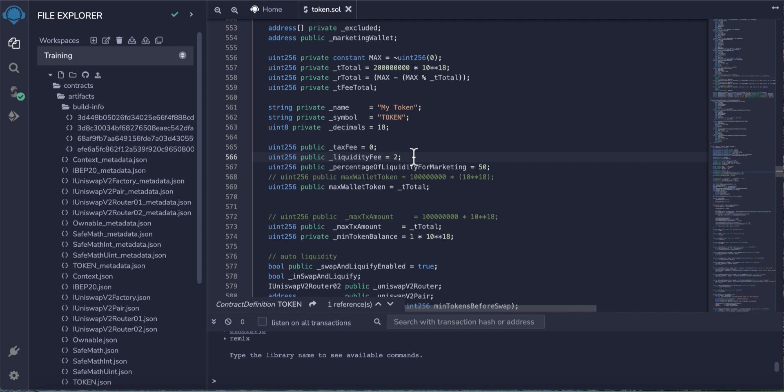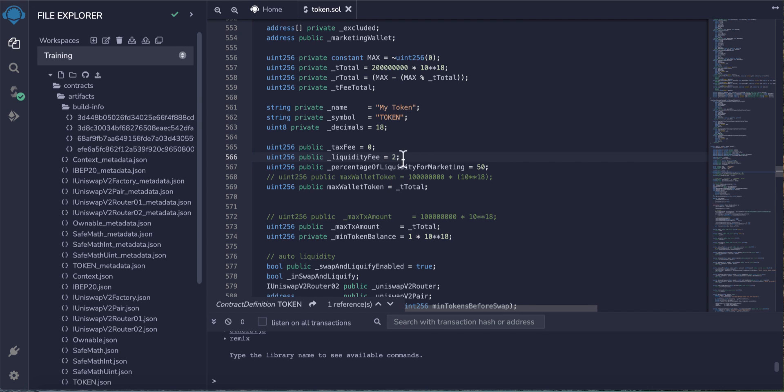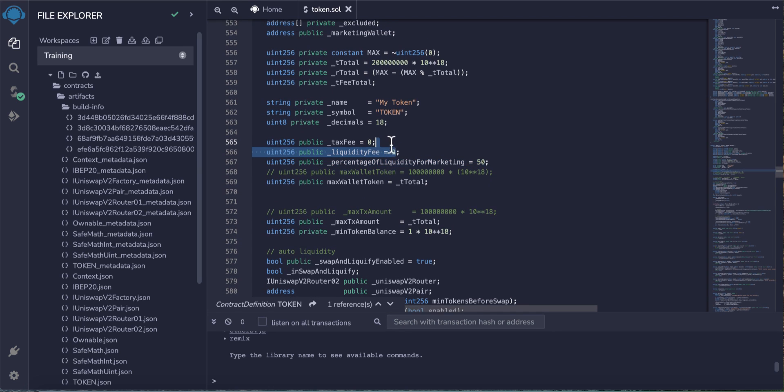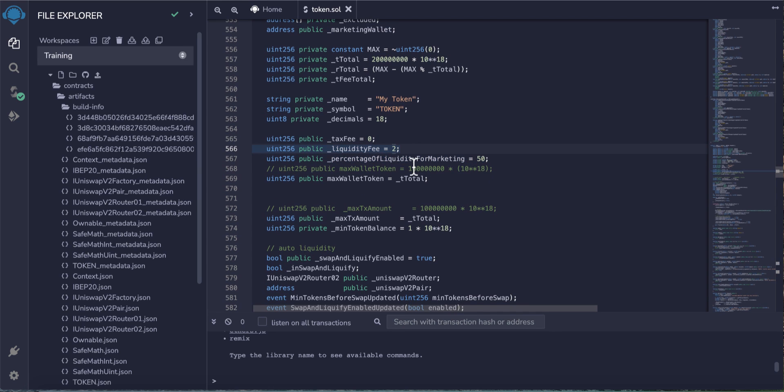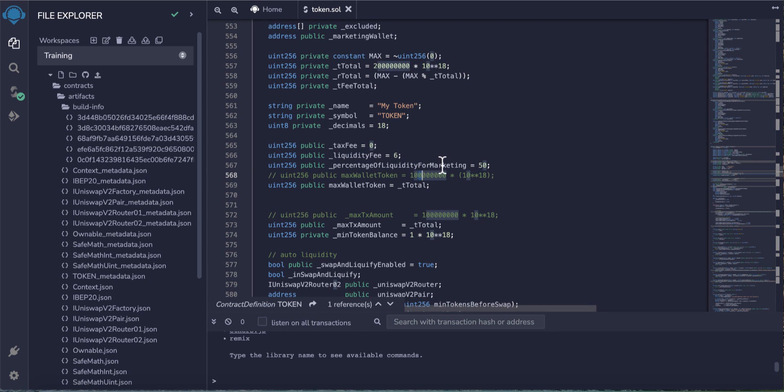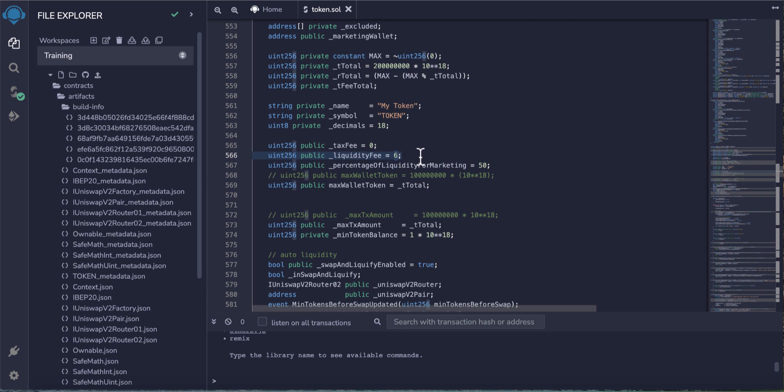This is the liquidity fee. Actually, these fees are divided by two things: the liquidity pool and the marketing wallet. So if you want to receive, for example, 5% - actually you cannot make it more than 6. If you want to receive to your marketing wallet 3% from every trade, make this 6. This means 3% will go to the liquidity fee and 3% will go to your marketing wallet.